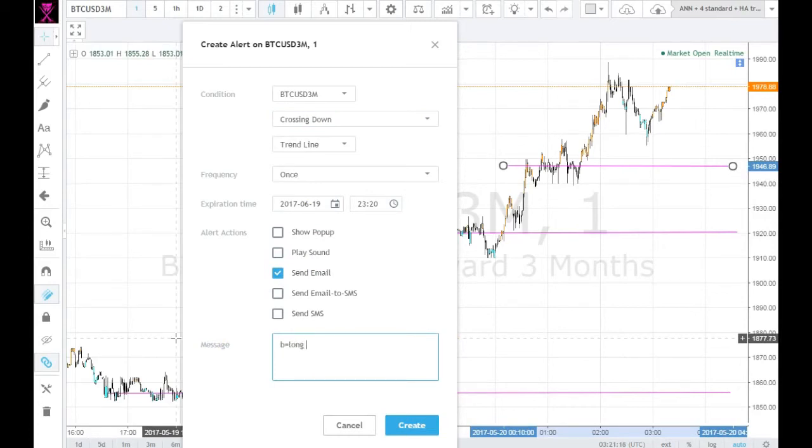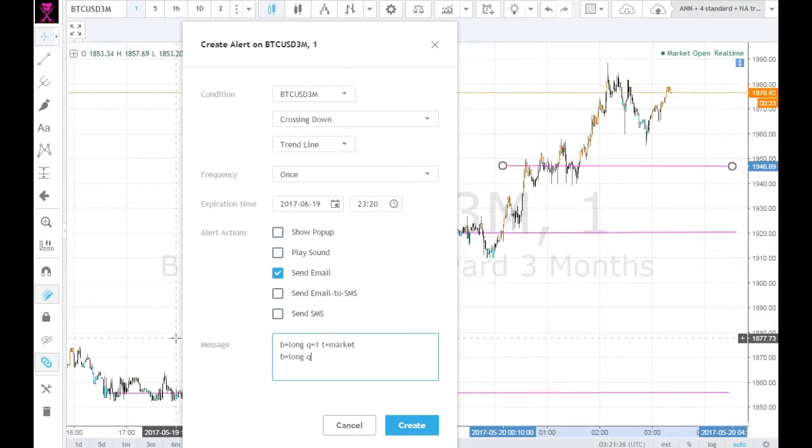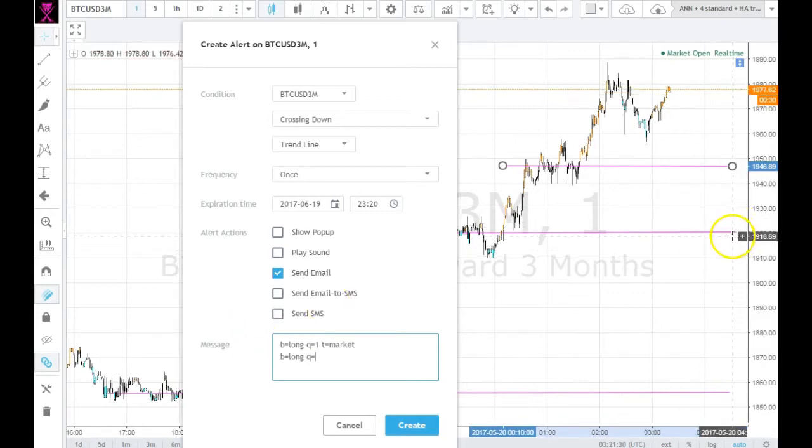Our first order on the first line is opening a long, one contract at market, so we're just gonna get in as soon as it comes across that line.